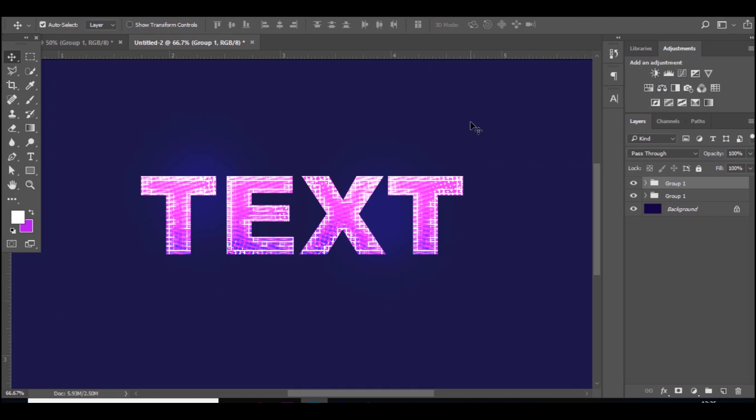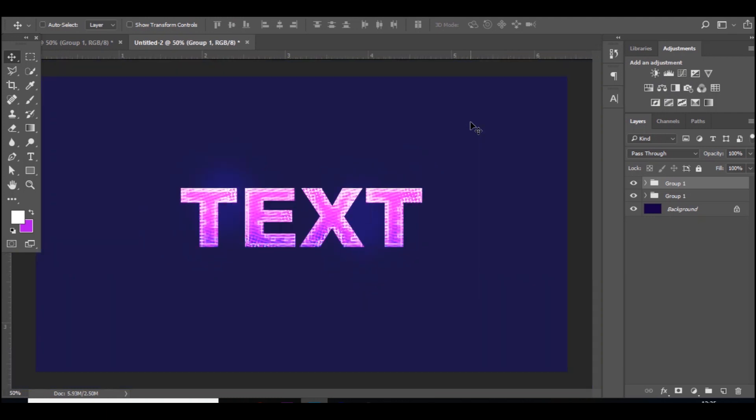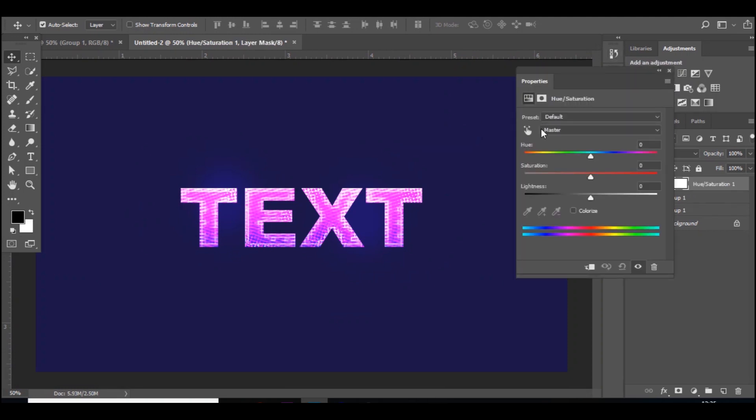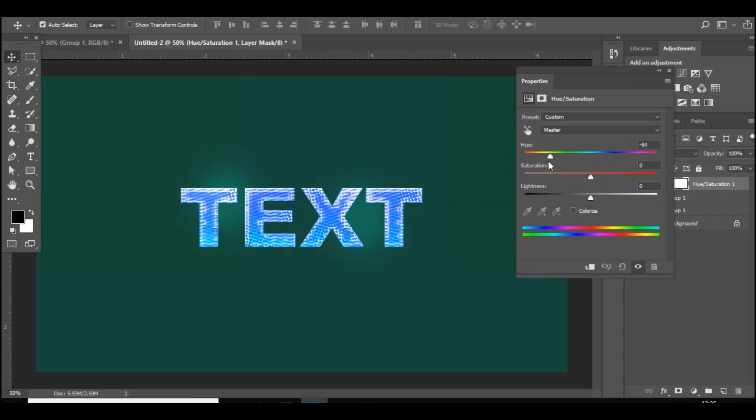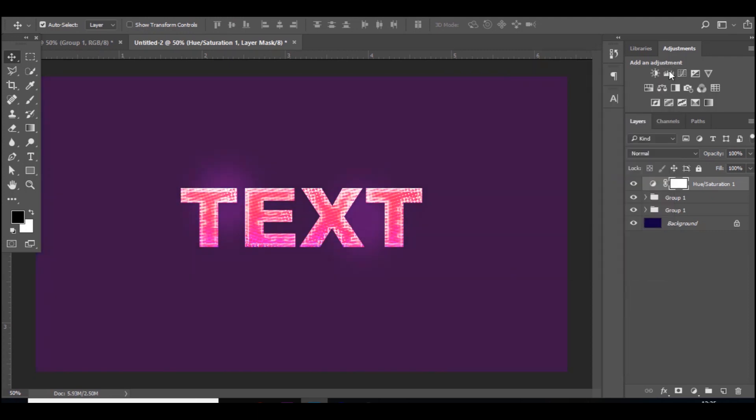But yeah, that's pretty much how to make really nice looking text in Photoshop for YouTube banners, thumbnails, all that type of stuff. If you don't like the color, just go to Hue and Saturation and change it. That blue looks very nice.